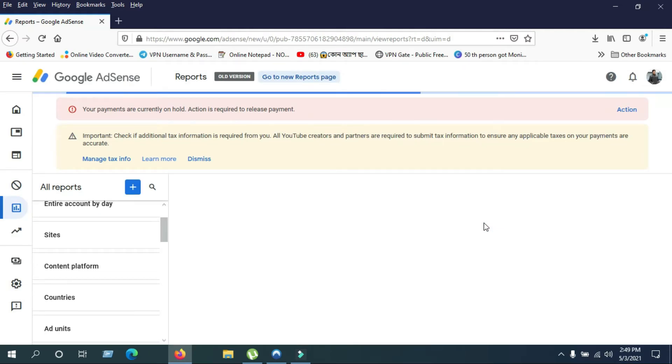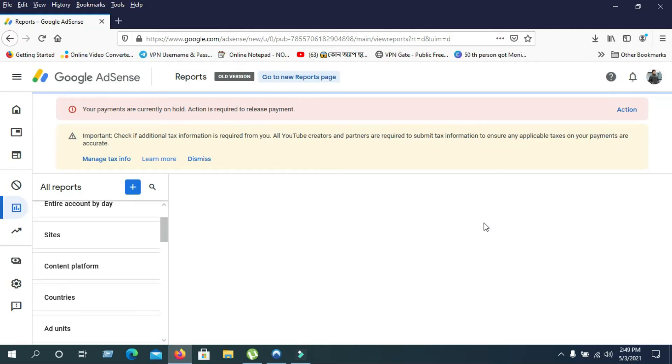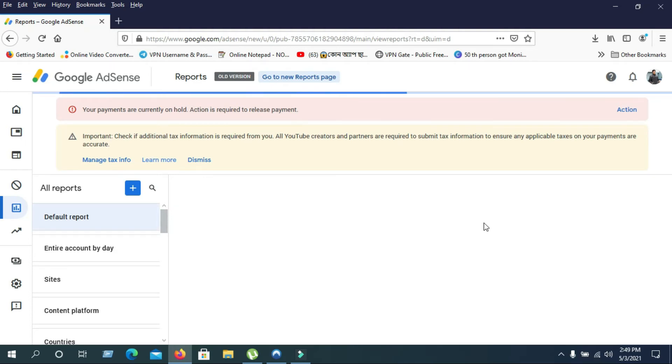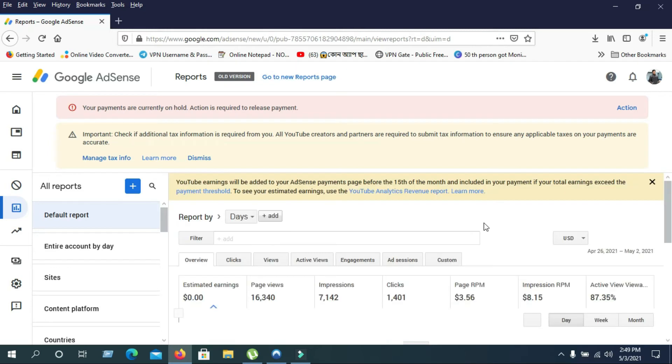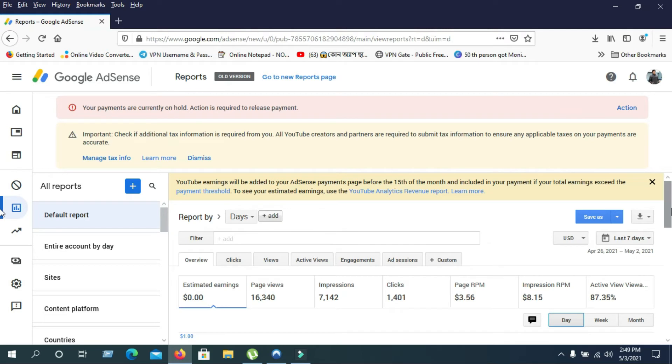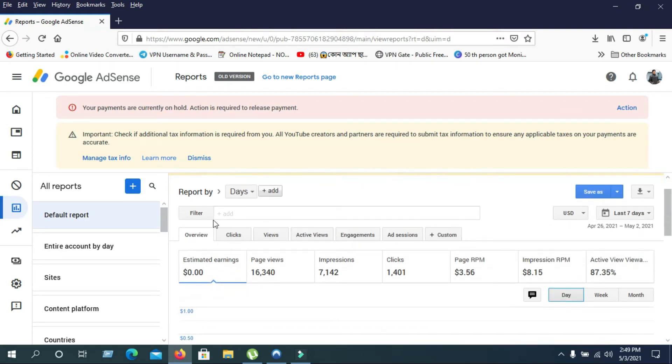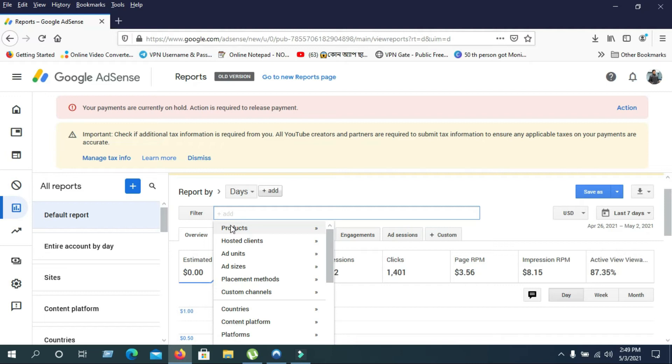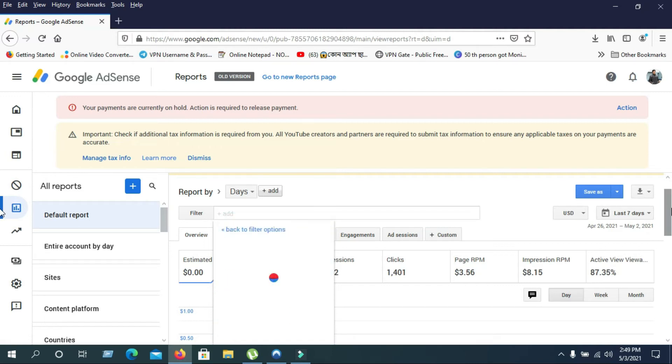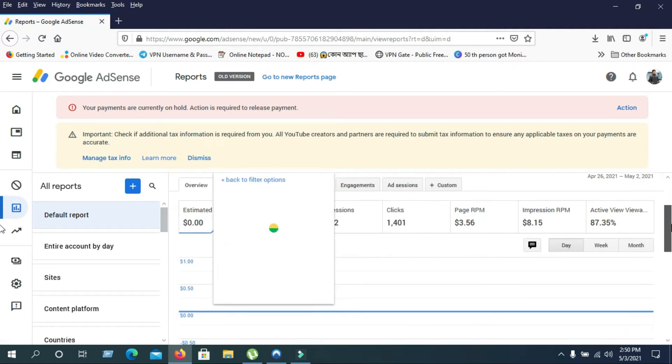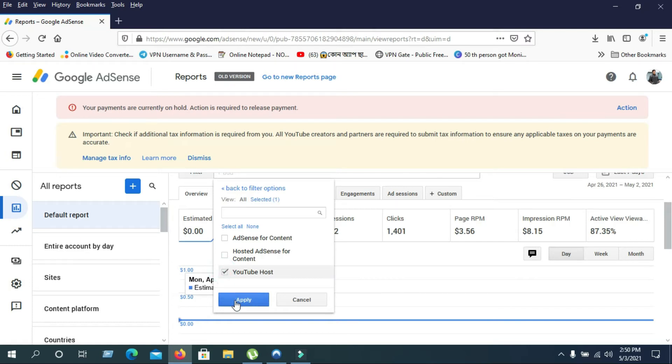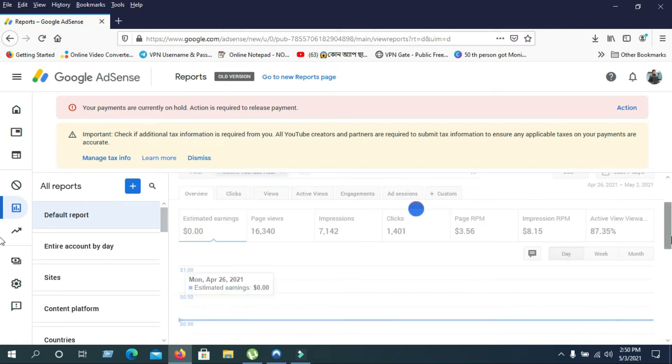After that, you can find your today's income. There's an option called Filter. Click on the Filter button and select the Product button. Then select YouTube, YouTube Host.